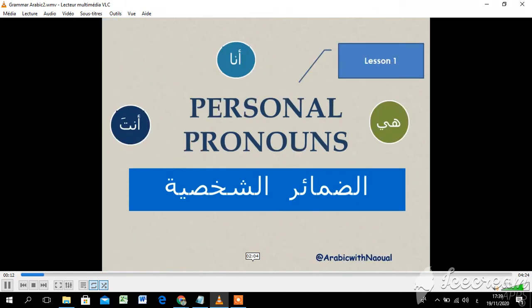Hi, welcome to Learn Arabic Online, Arabic with Noël. In this course we will study the personal pronouns — الضمائر الشخصية. Let's try.